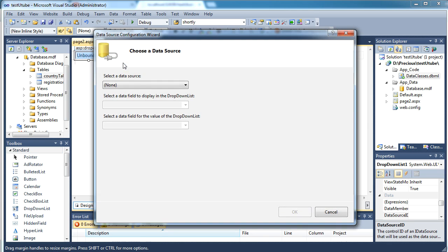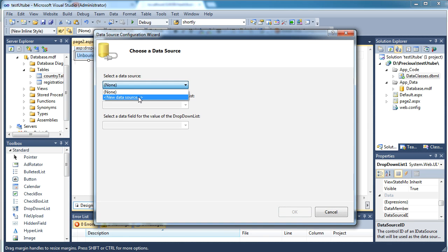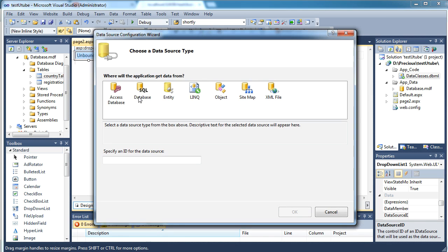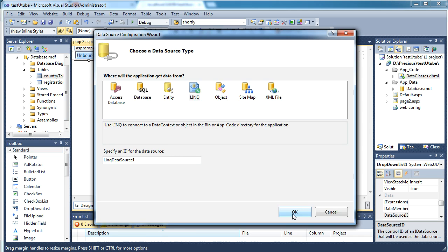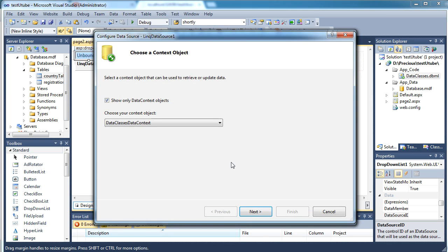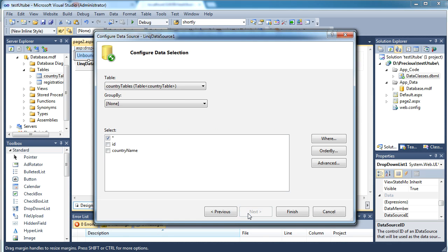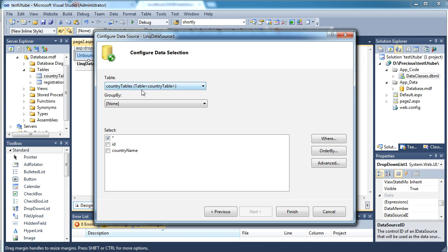Now we'll just go and select this and we will choose the data source. We will select a new data source and wait for a while till it gives us the option. Select LINQ because we are going to use the LINQ file, then say next, and then select the table which you want. I want to get data from the country tables, so I'm saying country tables and I would like to get both values from the table so I'm saying finish.